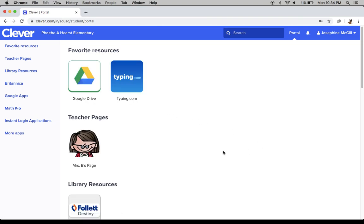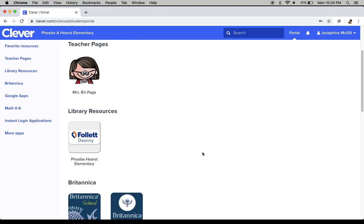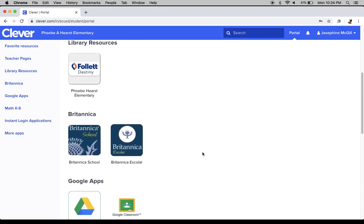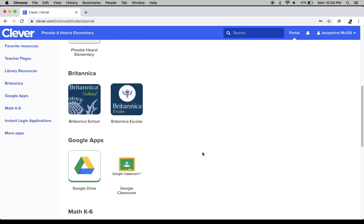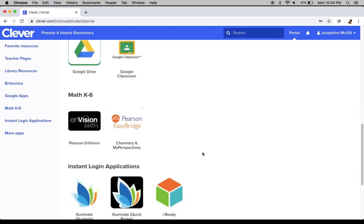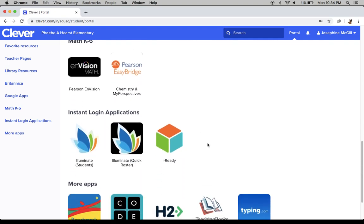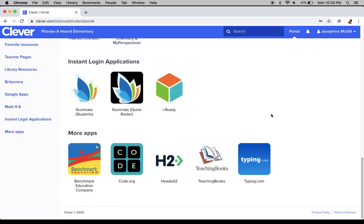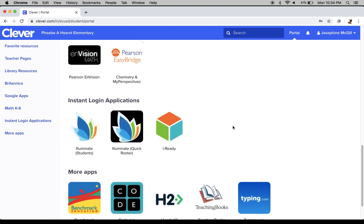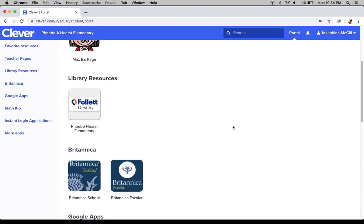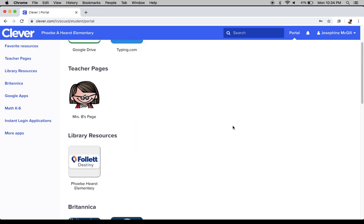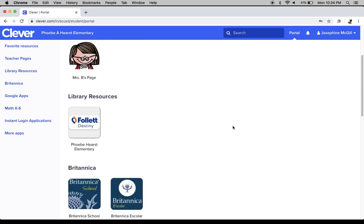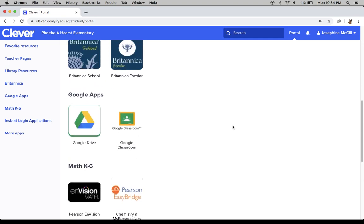In Clever, there are a number of resources that you are probably already used to using. There are resources for Envision Math, Pearson, also iReady, and then Typing Tutor for many of you. All of these are icons that your teacher or other folks in the district have put on there so you can use. For the purpose of today's video, you're going to find Google Apps.